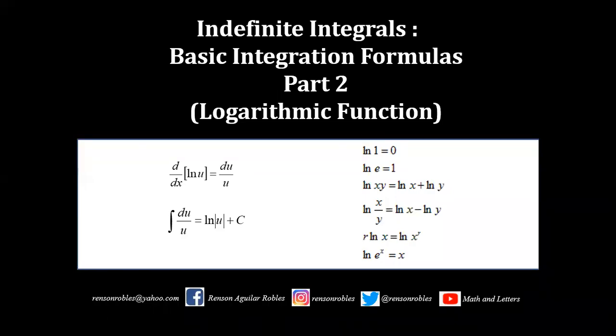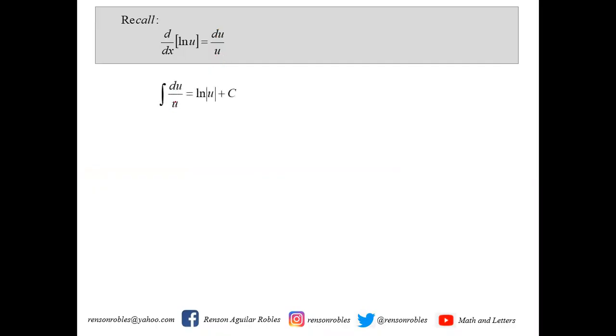If you are following my YouTube channel, you know that I am doing a lecture series for integral calculus, and this is the second installment of my lecture for basic integration formulas. We shall recall that the derivative of ln(u) is equal to du over u, and since differentiation and integration are inverse operations of one another, then we can say that the integral of du over u equals ln(u) plus c.